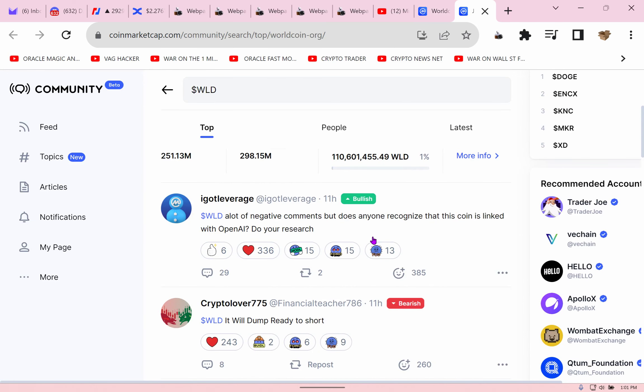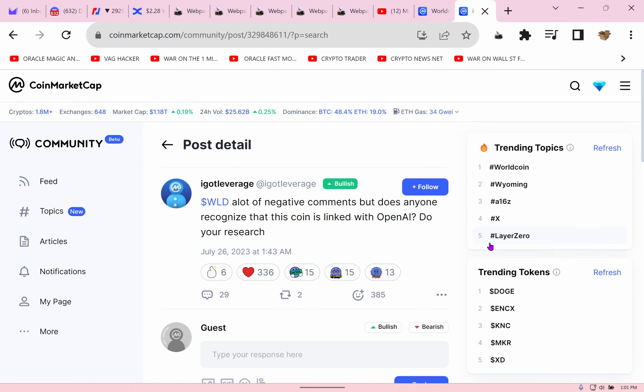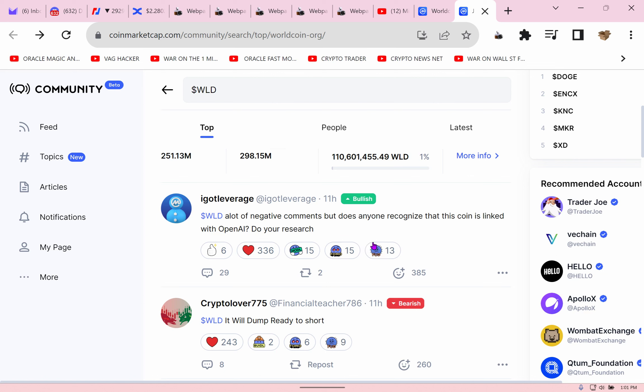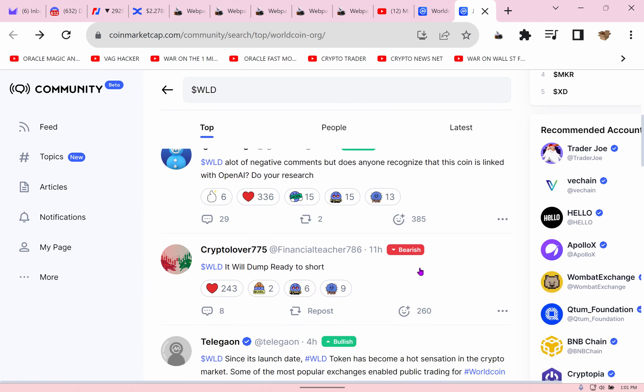So this is what we're getting here, getting some opinions, data, data. All right, a lot of negative comments. Does anyone recognize this coin is linked to OpenAI? Do your research. We did. Did you ever see a founder of this coin? If you thought the guy who founded Ripple looked ridiculous, what a guy from ADA, or God dare I say, Ethereum, the head, what's his name? The head?